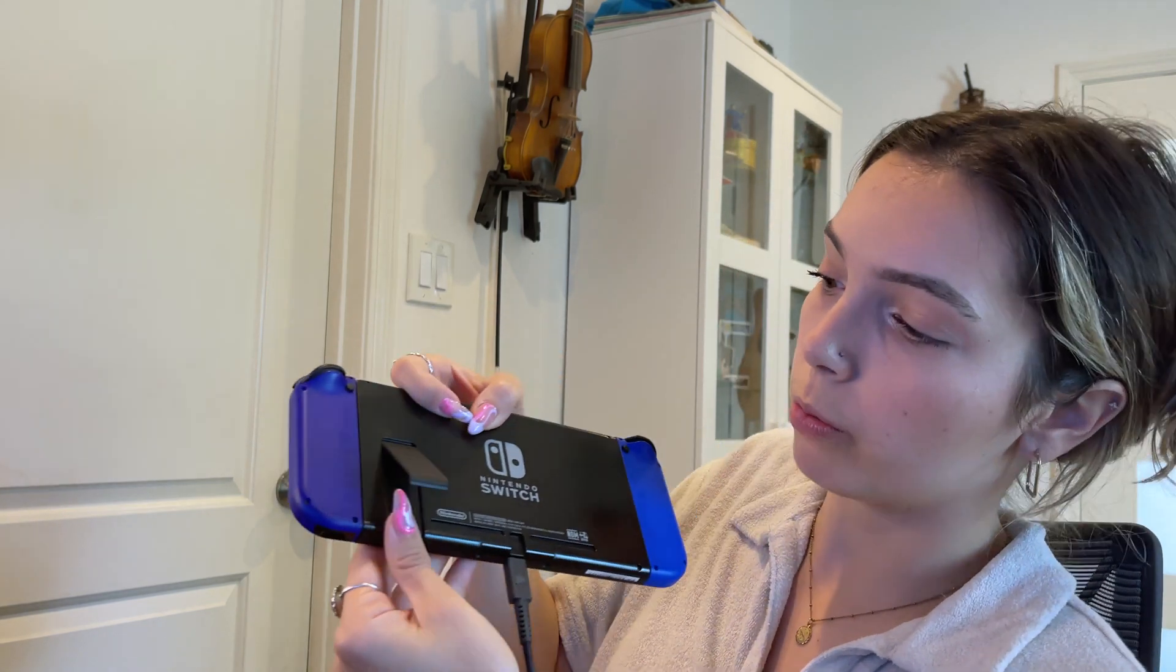Okay, so I have my Switch connected to a USB-C cord connected to my computer. And now I'm just going to put the SD card in.